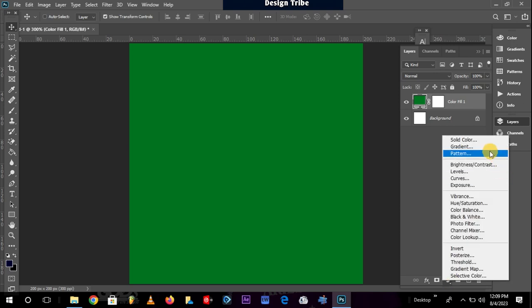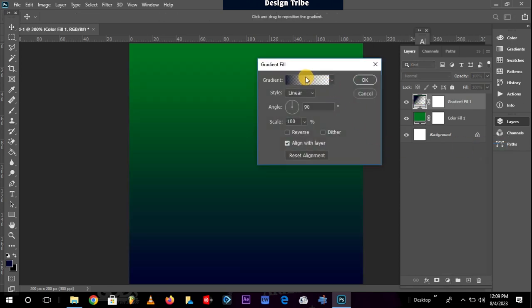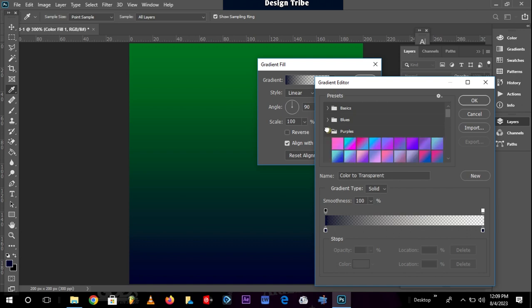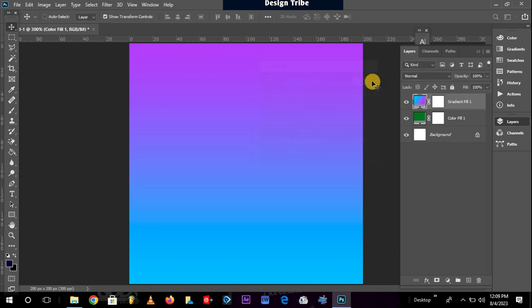Now, if I wanted a gradient layer to be created, I just need to come and click on that same button. Then I click on gradient, and you see a gradient layer is being created. I can now click further and choose the kind of gradient I want to apply on my project.